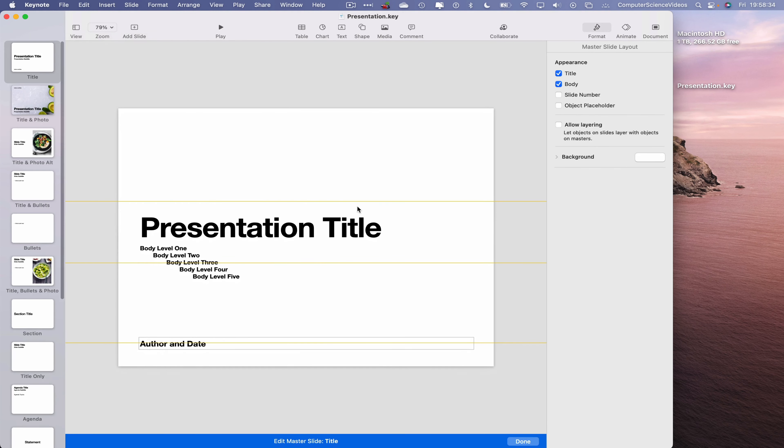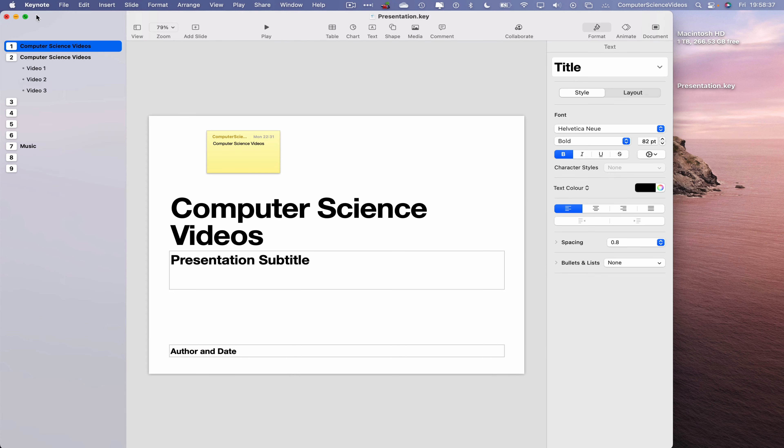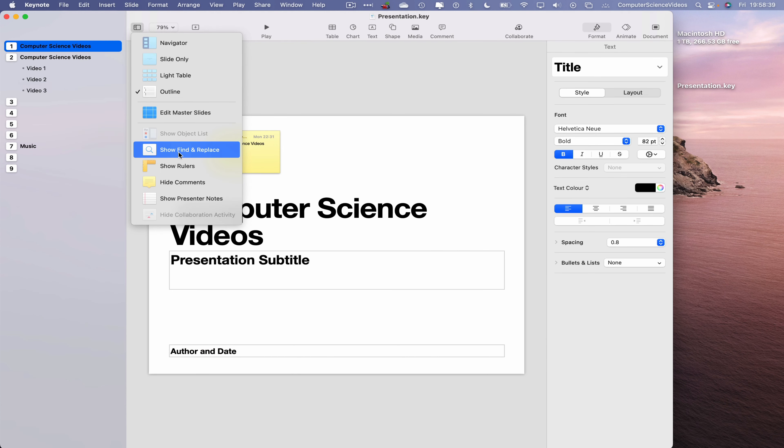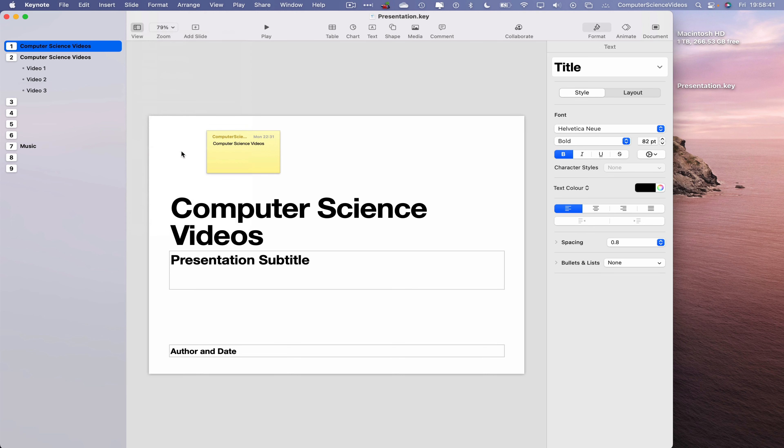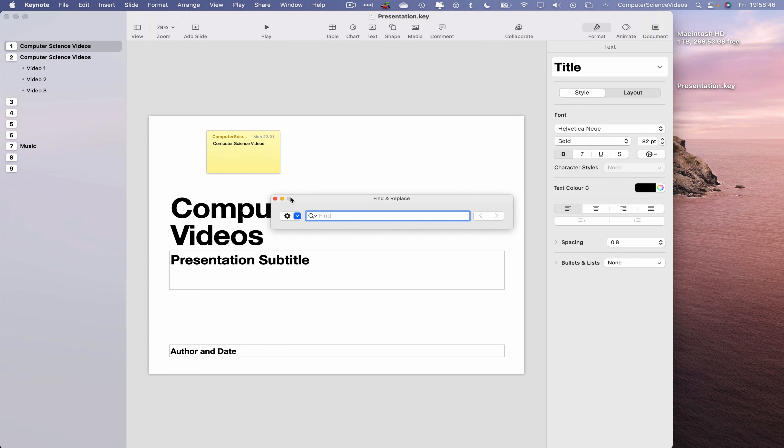Edit Master Slides. If we wish to, click on Done. Go back to View, show Find and Replace if we need to search for a word. Click on this and then replace with another word. That's how that works.